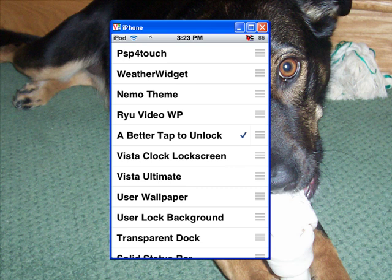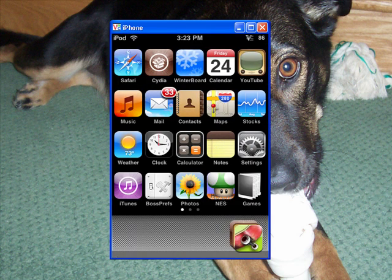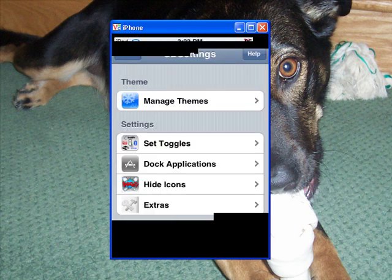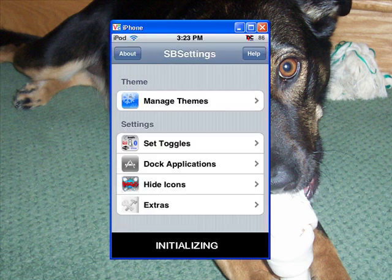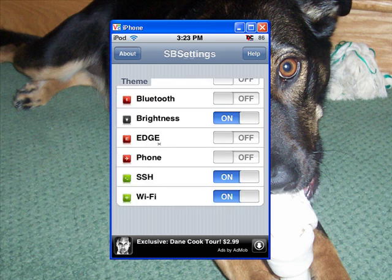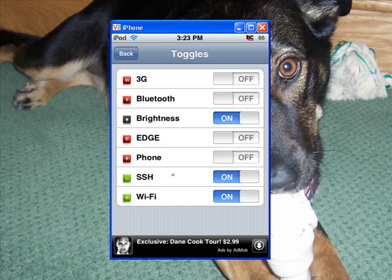So we're going to go into SB settings, then we're going to go to More right here. Click on More, then you're going to go to Set Toggles. This is where you can put more menu buttons on your thing, so you can put like 3G — you'll have an option to turn on your 3G — and then that's that.